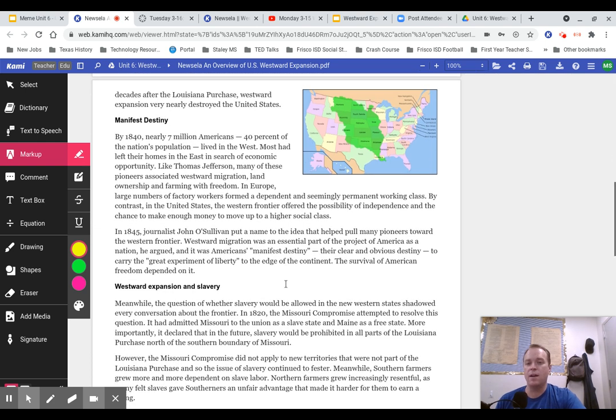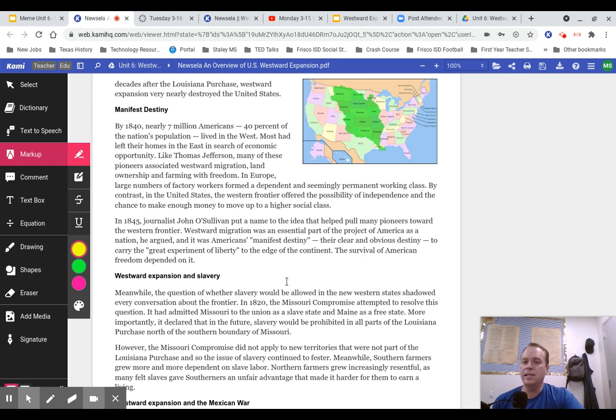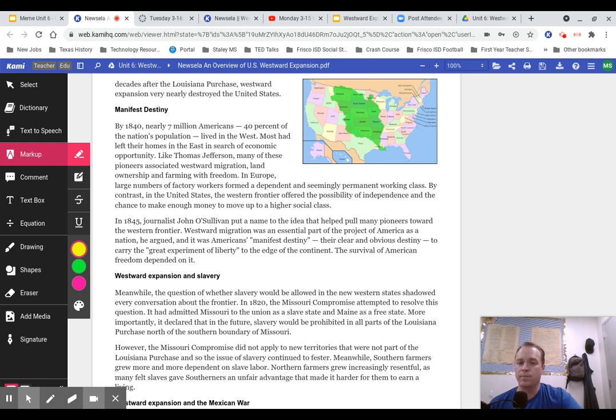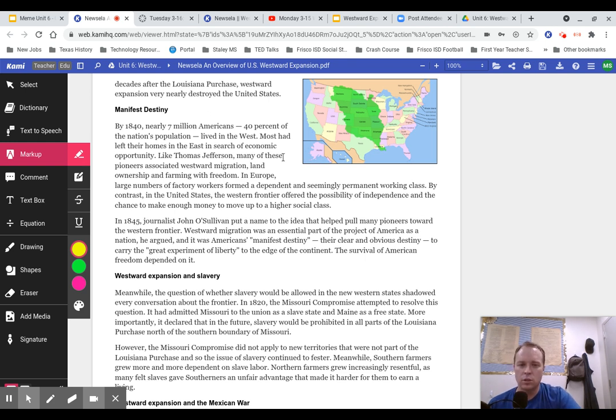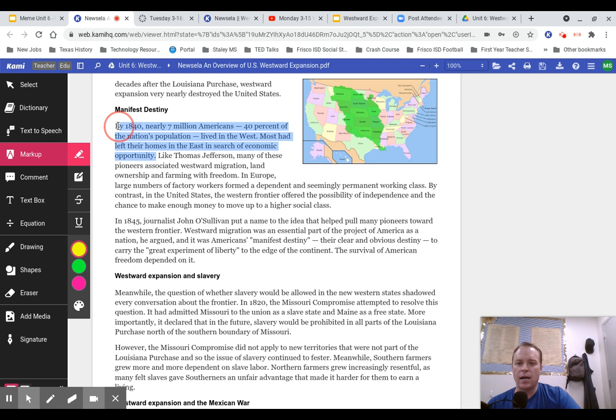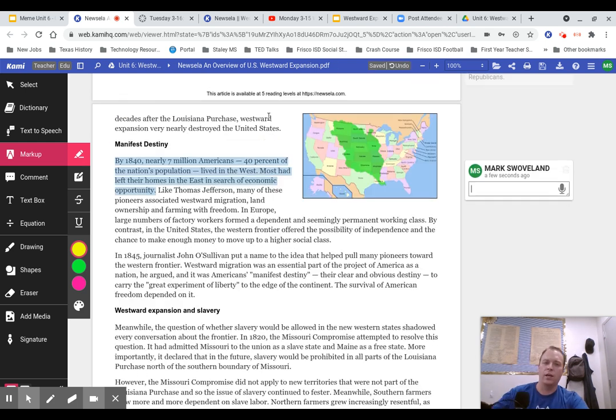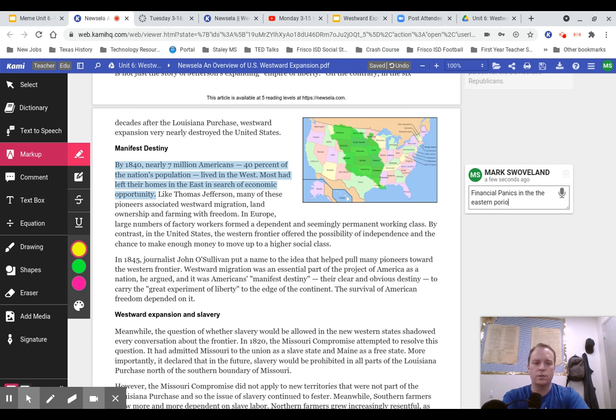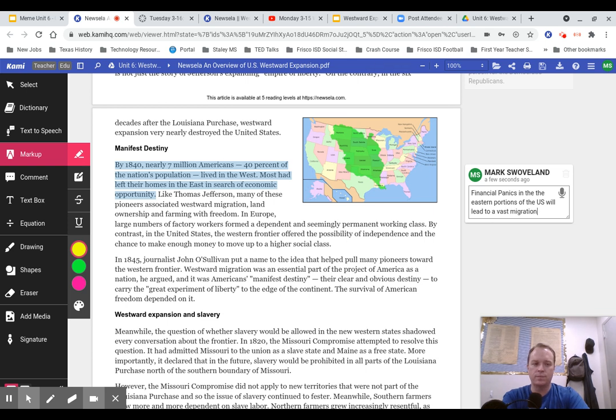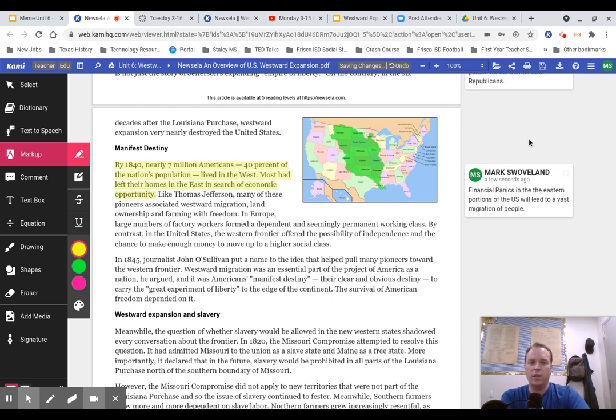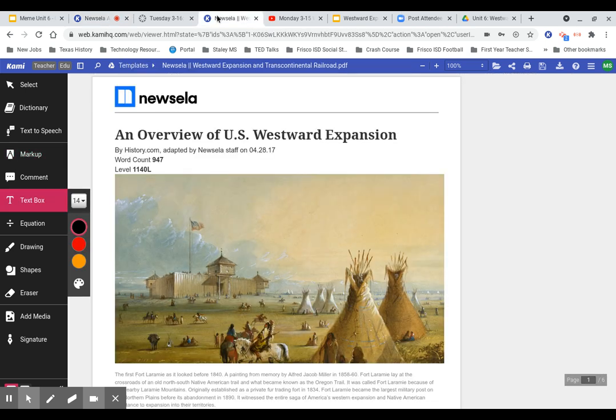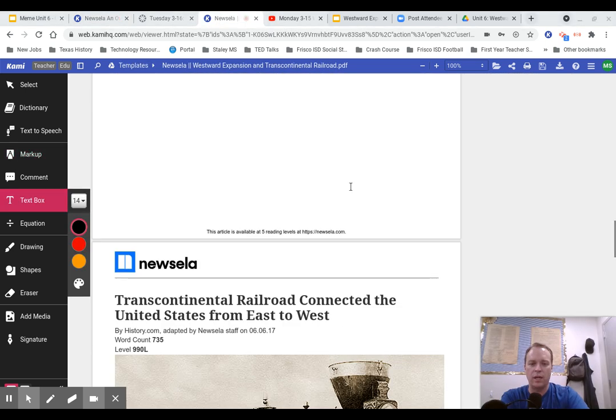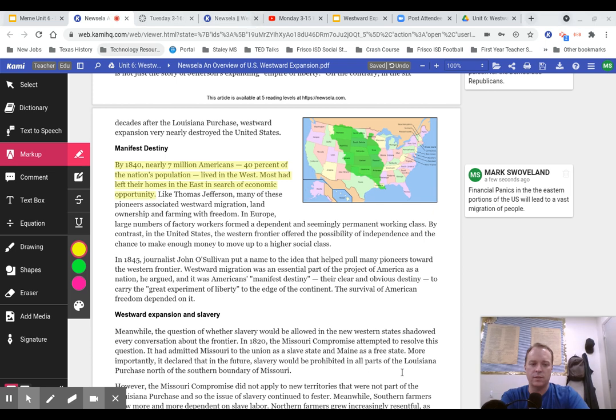Let's take a look at Manifest Destiny. By 1840, nearly 7 million Americans, 40% of the nation's population, lived in the West. Most had left their homes in search of economic opportunity. Financial panics in the eastern portions of the U.S. will lead to a vast migration of people. This is really the main reason that we see this expansion westward, because of all of these financial panics.